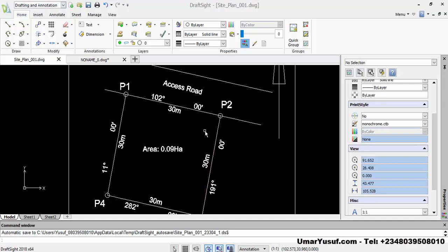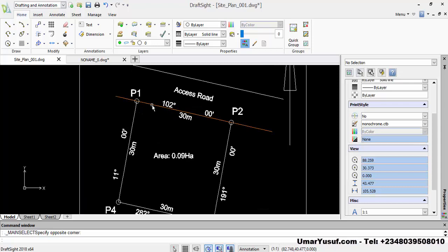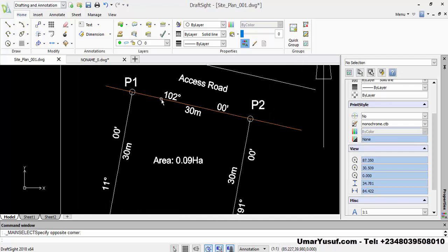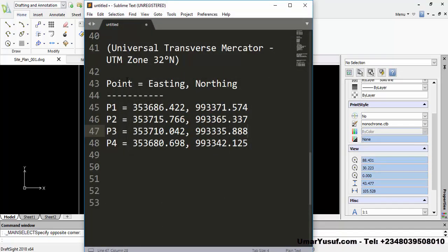In the previous video, we had bearings and distances obtained using compass and tape measurement, and we used that to plot a site plan. So in this video, we are going to use coordinates. It is assumed that we used an instrument such as the GPS, or we used a total station traverse to make angular observations, and at the end of the day, we computed the coordinates of the four points.